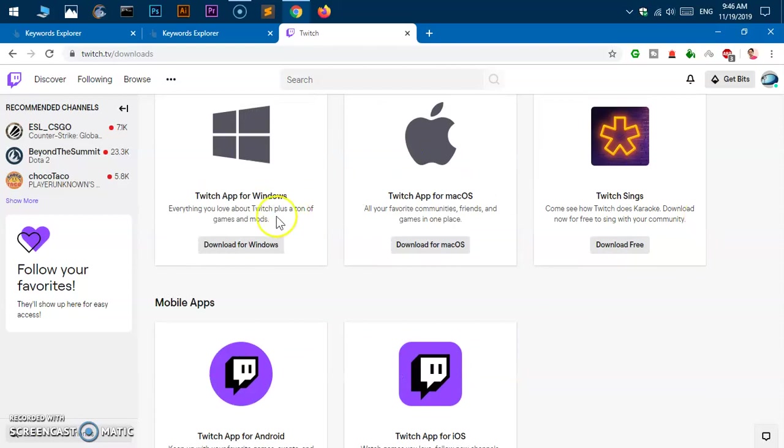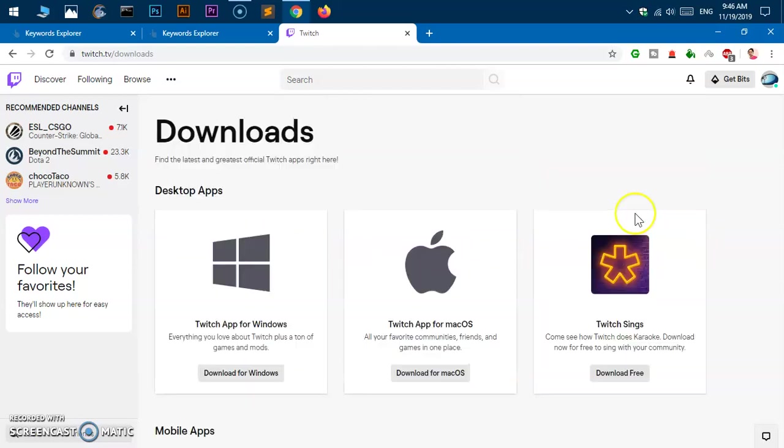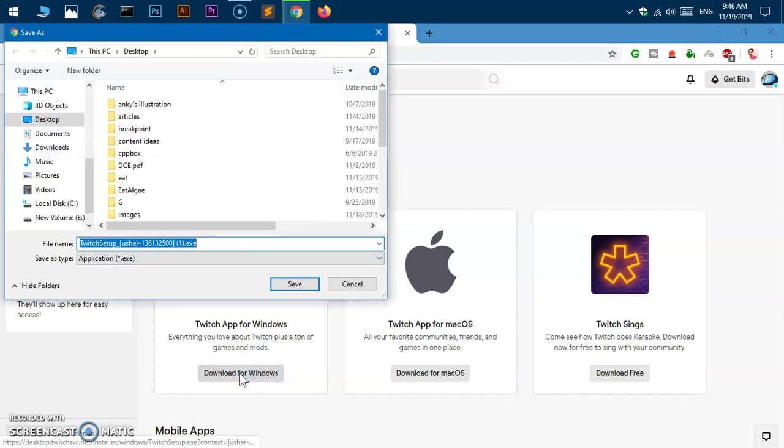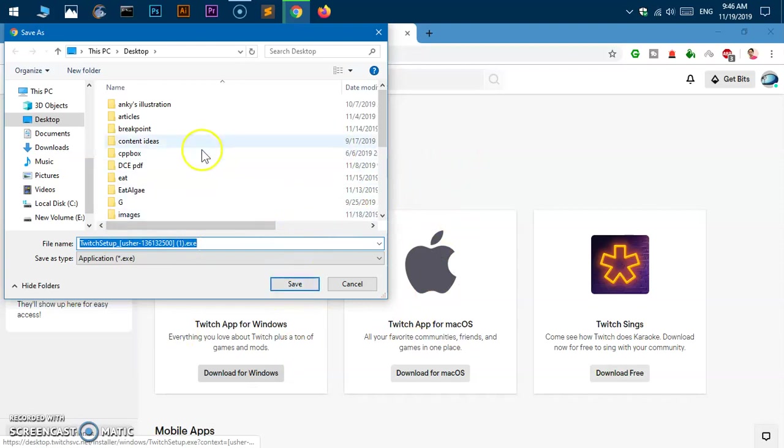Let's go ahead and install it for Microsoft Windows 10. First, we need to download it, so click 'Download for Windows'. This also works for Windows 7, 8, or 8.1. I'm going to save it to my desktop.